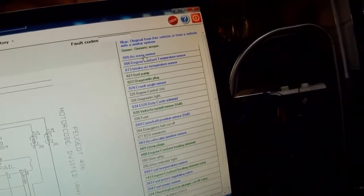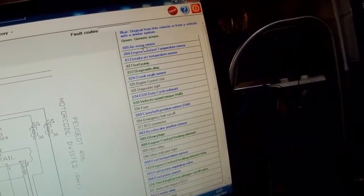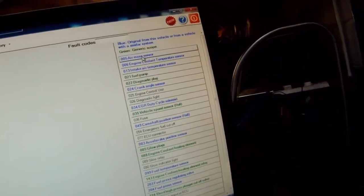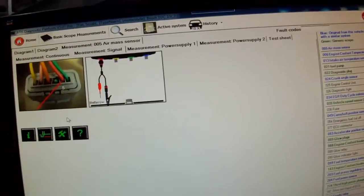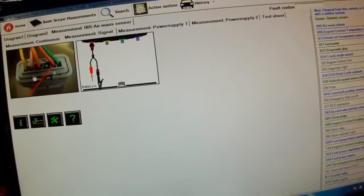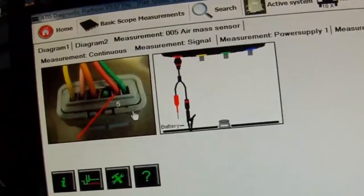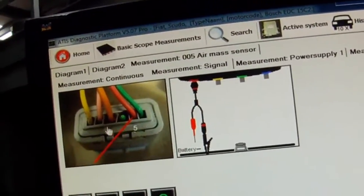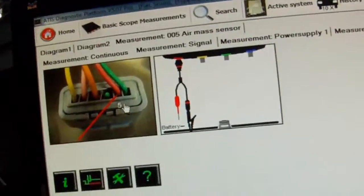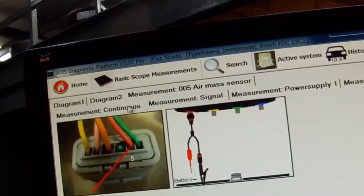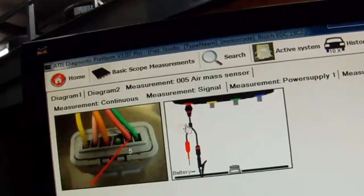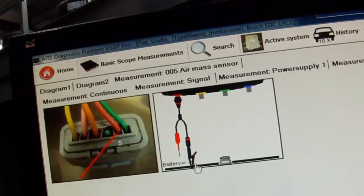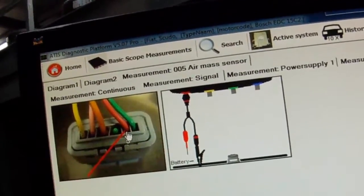So here for example we'll go to air mass sensor. So this is blue so it's vehicle specific. Here we have a real picture of the type of connection on the airflow meter. Showing you where to connect. So for example, if we select measurement signal, it's telling us channel 1, black to the ground, red to pin 5.